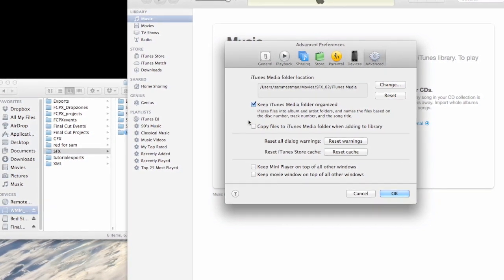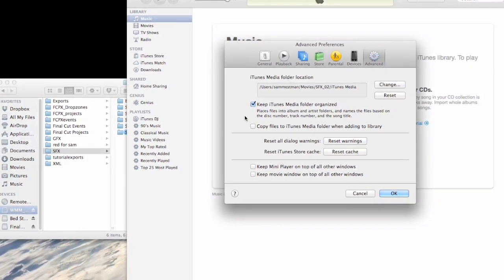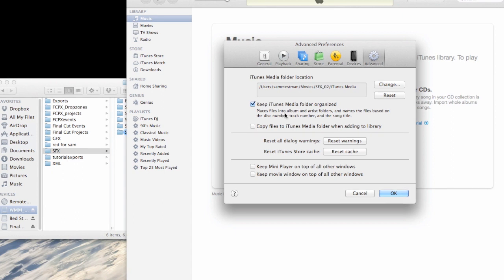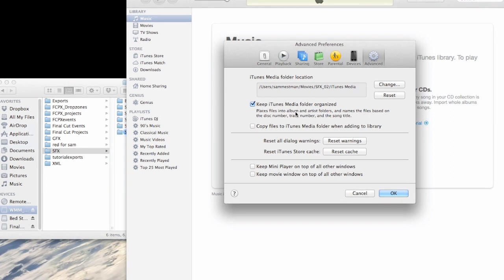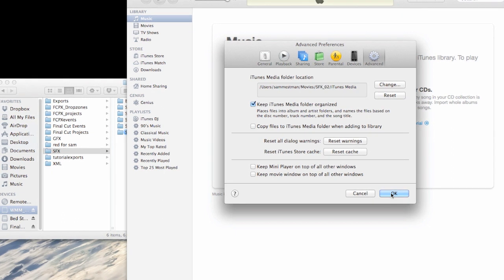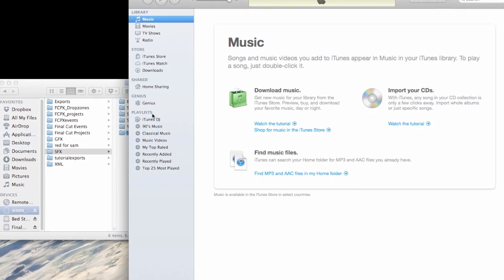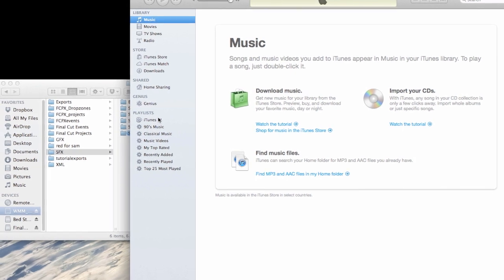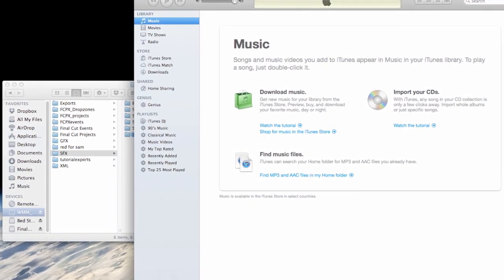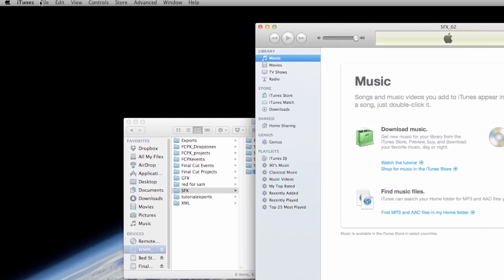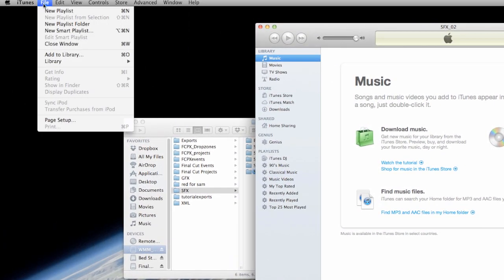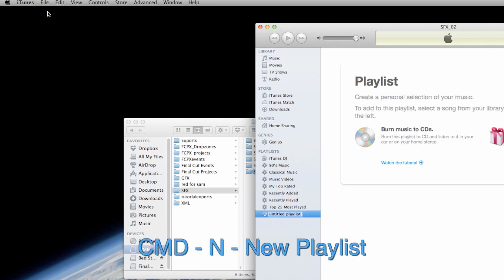And the reason I'm doing that is because I don't want iTunes to copy 500 gigs of sound effects onto my internal hard drive. It won't fit and I want them to stay where they are. So anyway, let's go ahead and start making playlists and bringing in our sound effects collections.